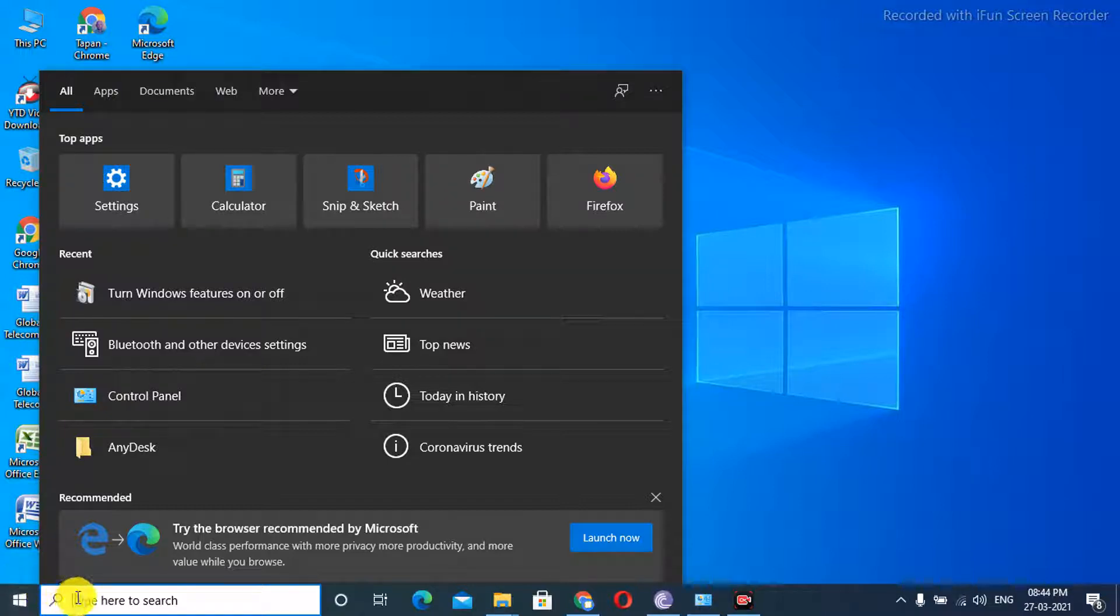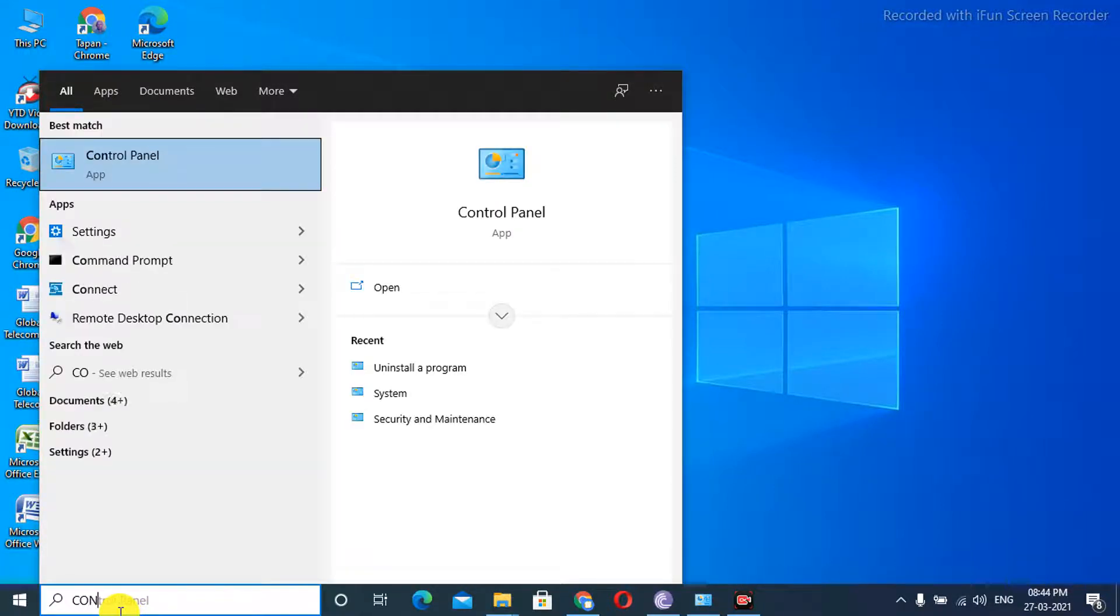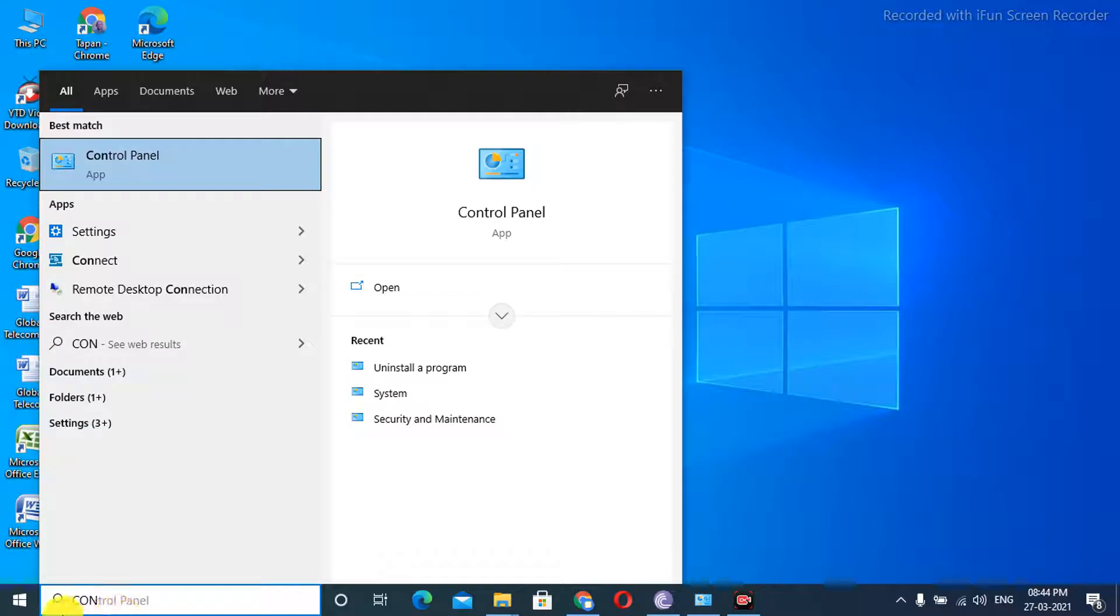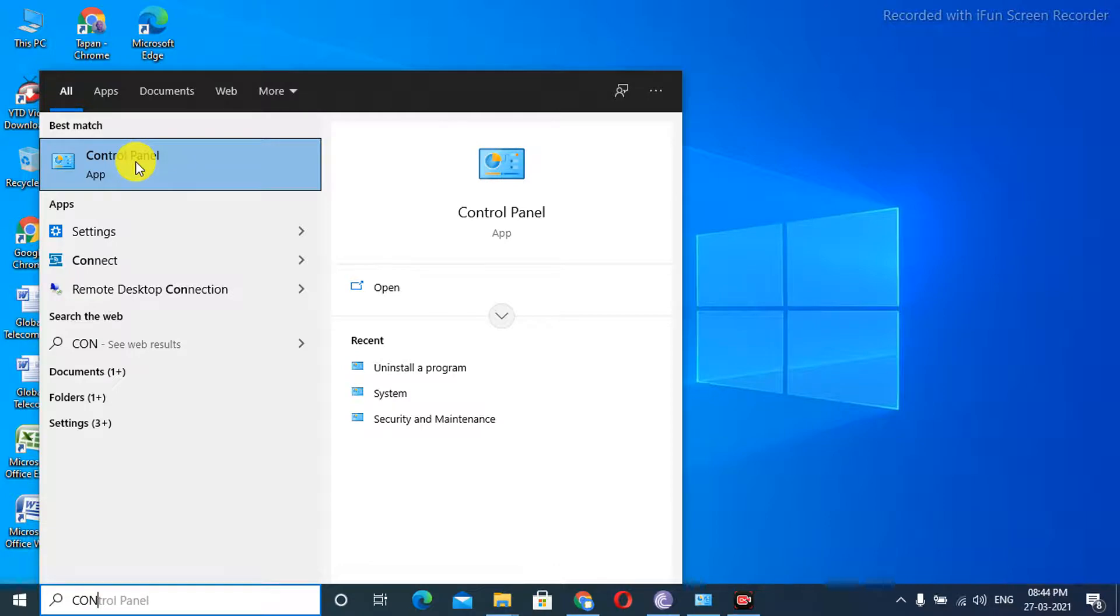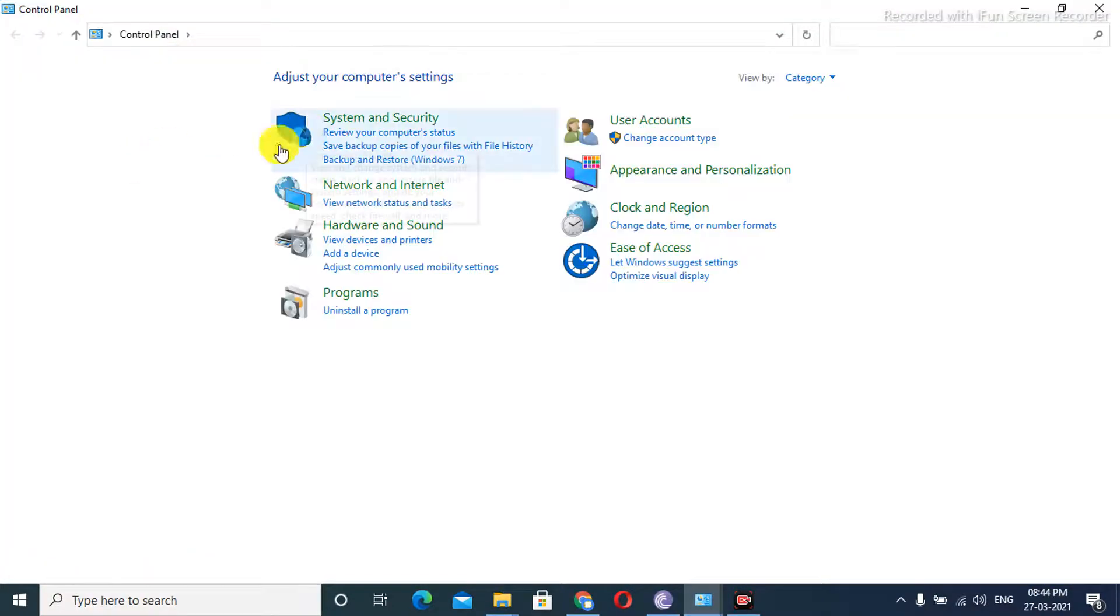Behind that, you can see the space bar blinking in here, and then search for Control Panel. So as you see, I'm typing Control Panel, so it shows in here in this first section. So as I click in here, Control Panel.